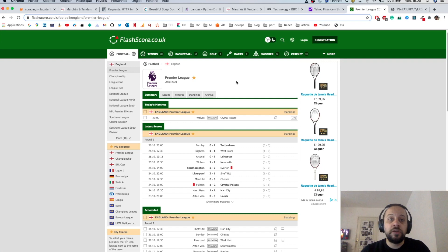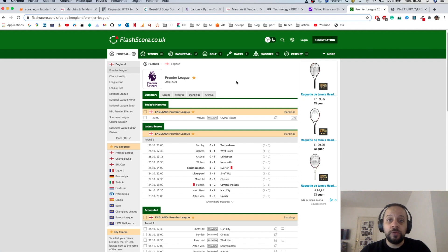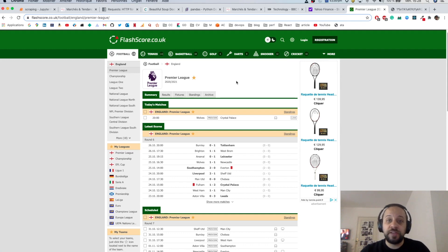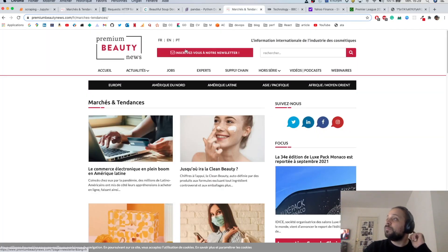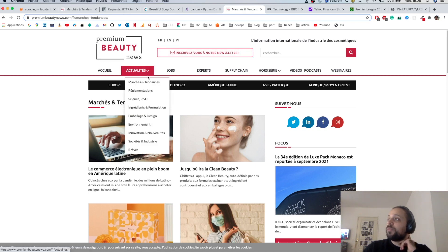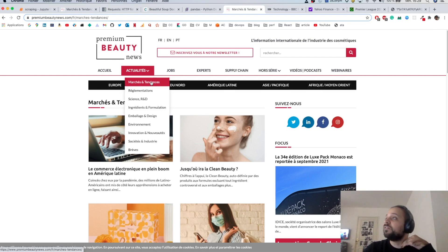I also use these techniques to collect data for machine learning model training — for example, I have extracted images, texts, and videos to train classification models. Today I'm going to show you how you can use libraries such as requests, BeautifulSoup, and pandas to collect and harvest data from a website. We will be interested in the Premium Beauty News website.